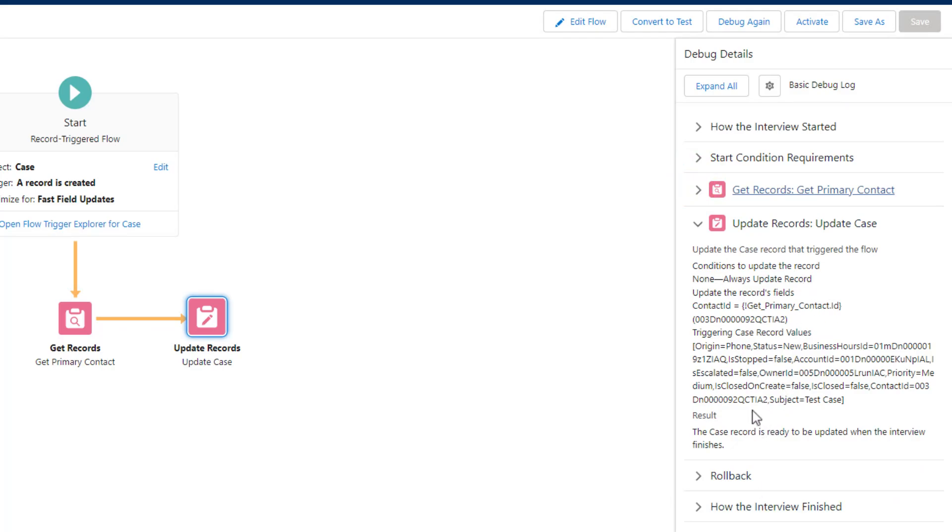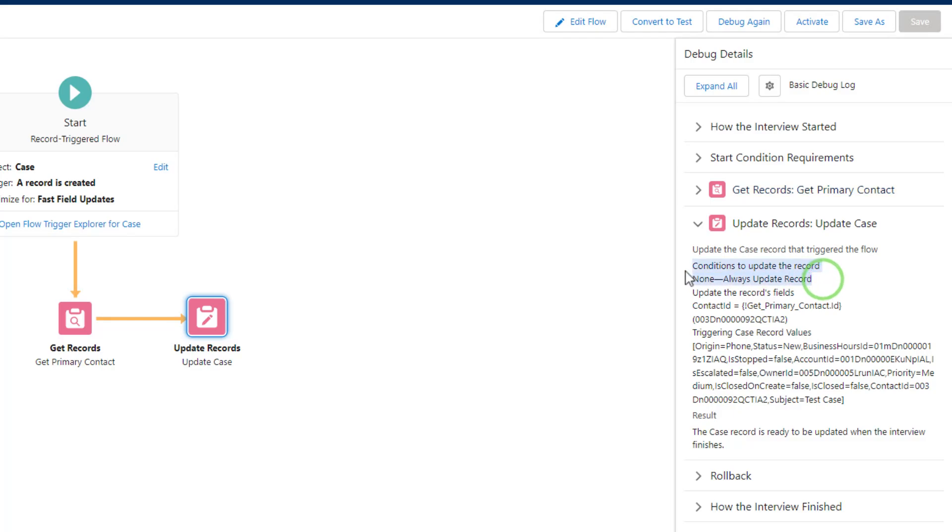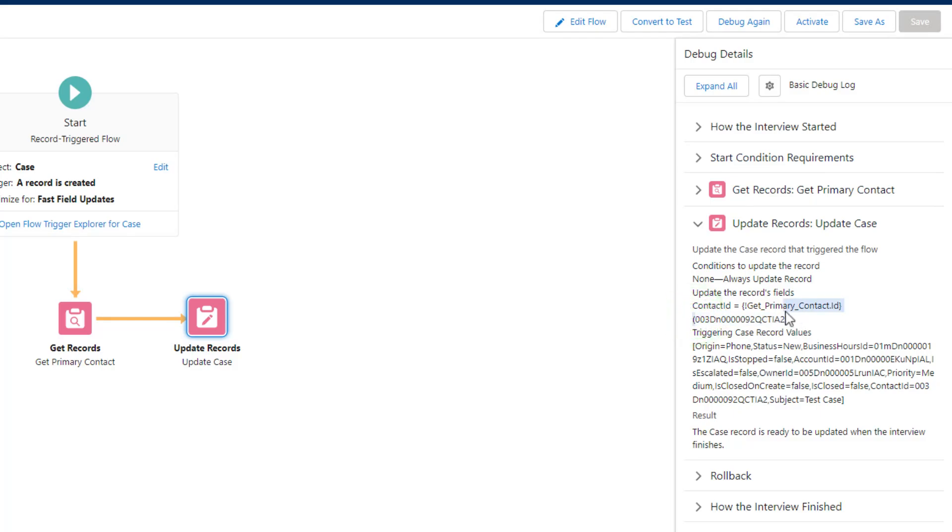We can see that the configuration settings for that update records appear here in the debug log. Another benefit to using the debug log is that you can learn a lot about how the flow is structured. We see that we're going to update the case record that triggered the flow and that we don't have any filter conditions. We're always updating the record. And that we are going to set the contact ID equal to the get primary contact ID.